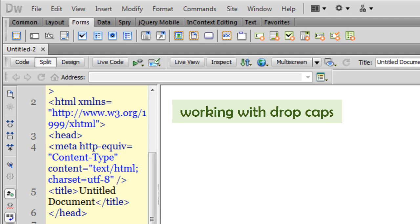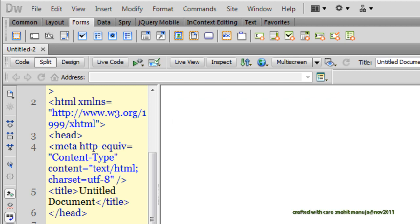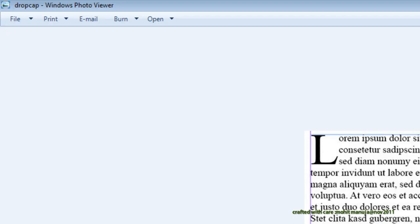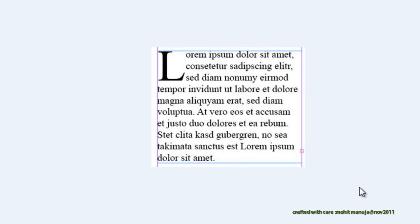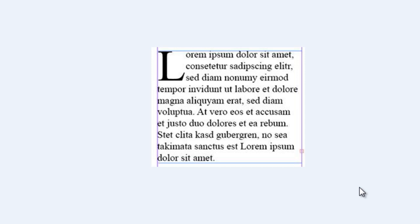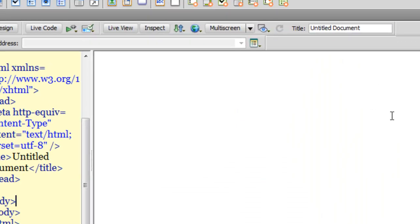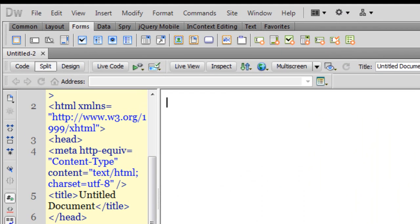A very good day to people, my name is Mohit and this tutorial is all about creating a drop cap in Dreamweaver. Let's have a look at this picture. Now, the letter L is the drop cap and we will try to emulate the same effect. Let's get started, let's get back to Dreamweaver.